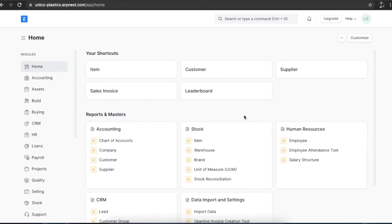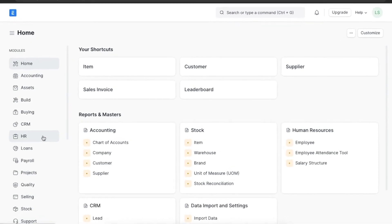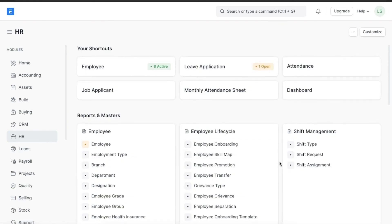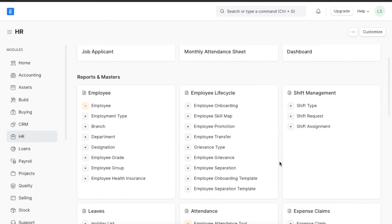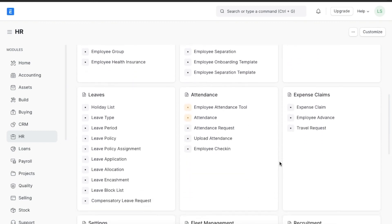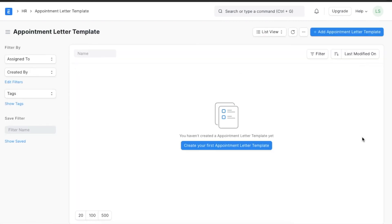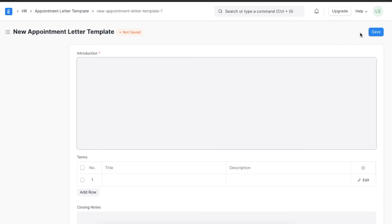An appointment letter is written by a recruiter once the applicant accepts the job offer. A template can be pre-designed to streamline the creation of new appointment letters. To create a new appointment letter template, we can navigate from Home to the HR module and go to Appointment Letter Template under the recruitment section. Here we can view any existing templates and make a new one.